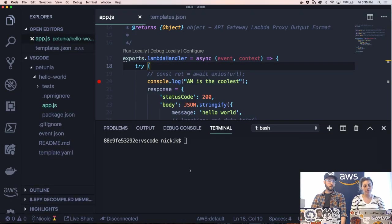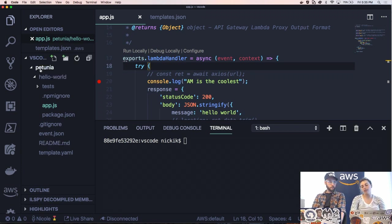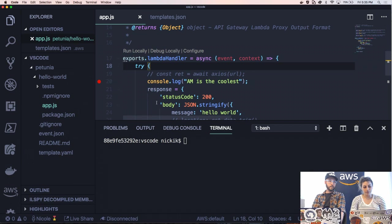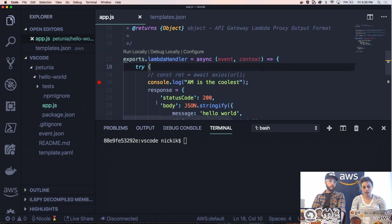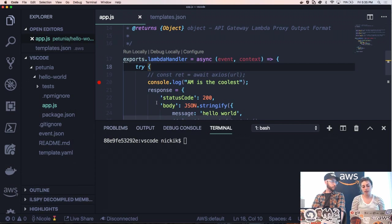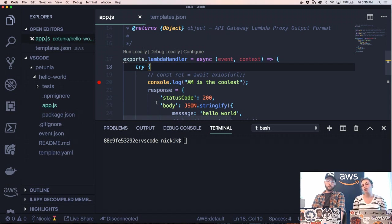So I'm in VS Code and I have a SAM application that we created. Obviously, it's called Petunia. Of course. And all we're going to do to deploy it is go to the command palette and type one of the commands that the toolkit gives us. And you can get to the command palette by typing command shift P on a Mac or control shift P on Windows.